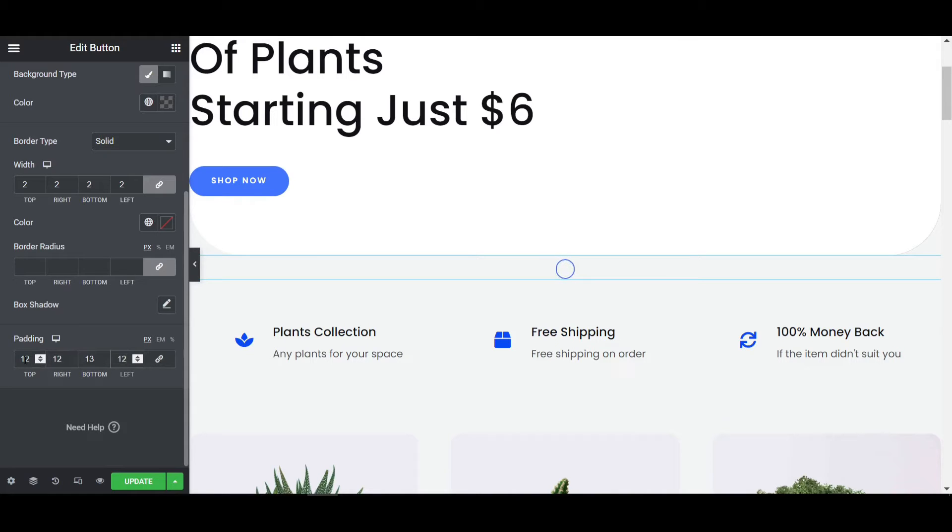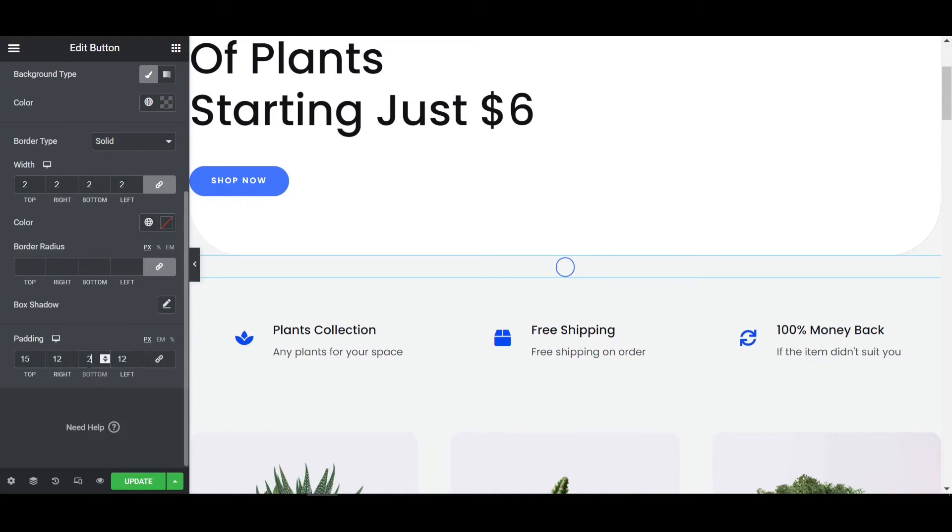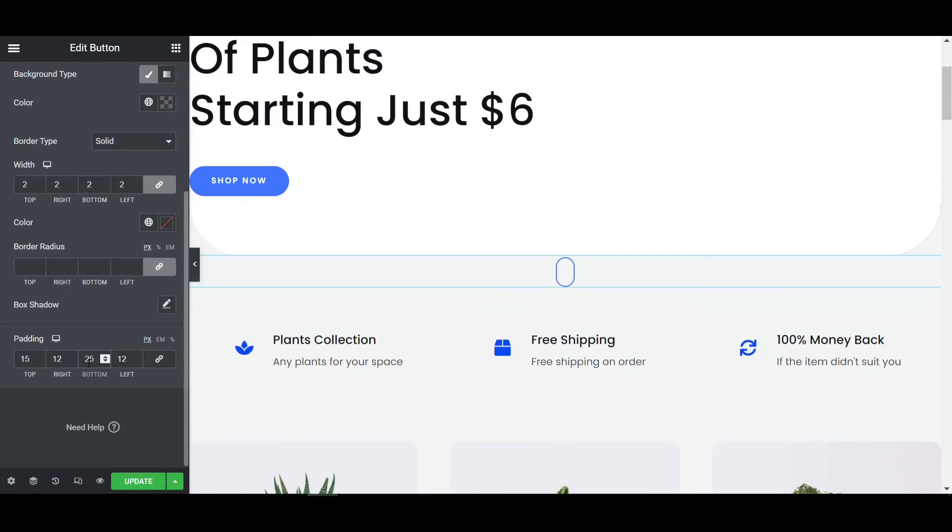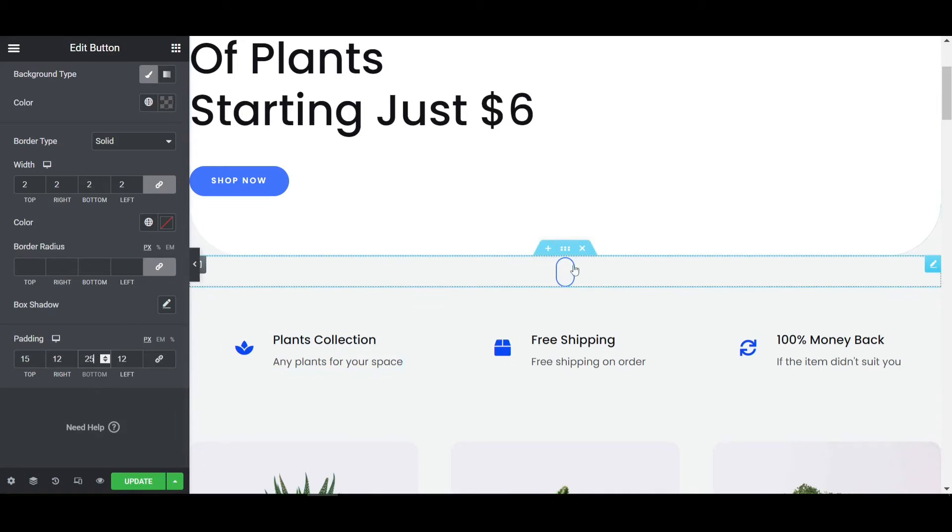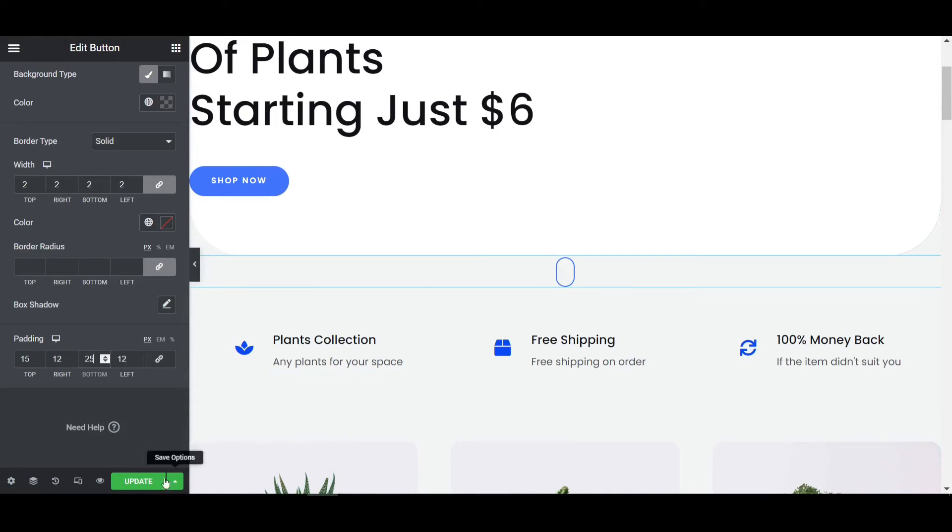Top will be like 15 pixel and bottom will be 25 pixel. Now it's looking quite good, so let's move on to the next step.